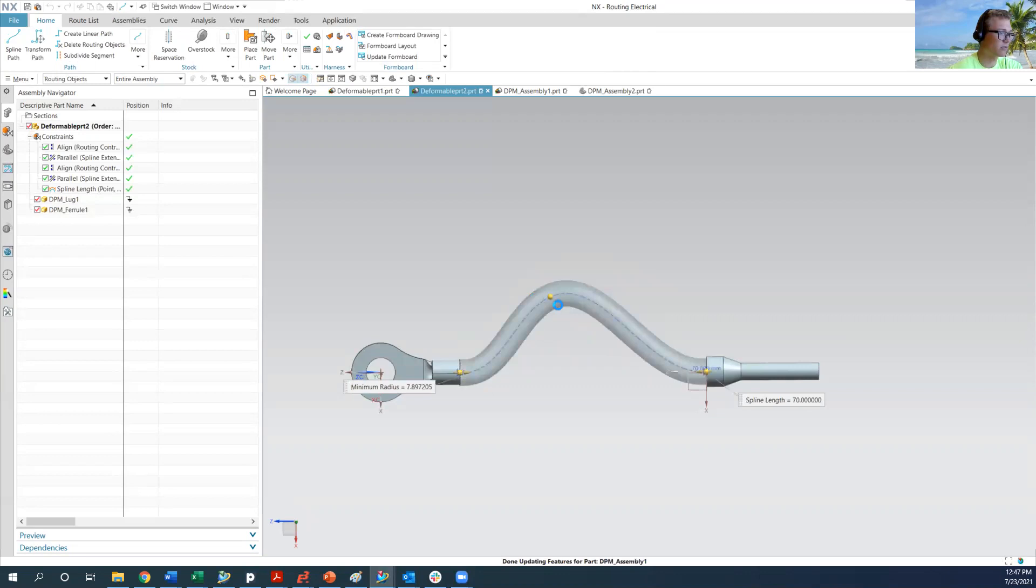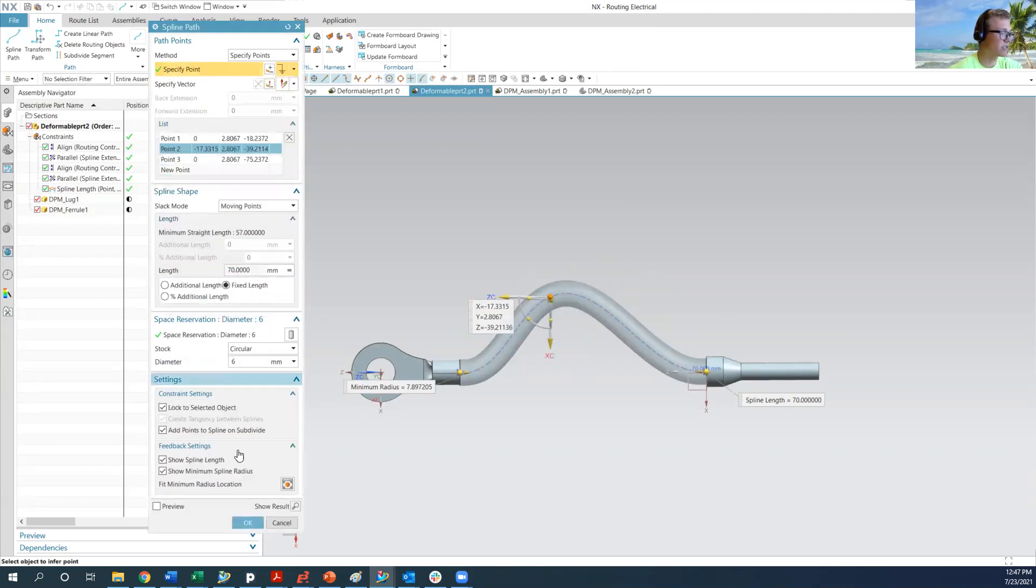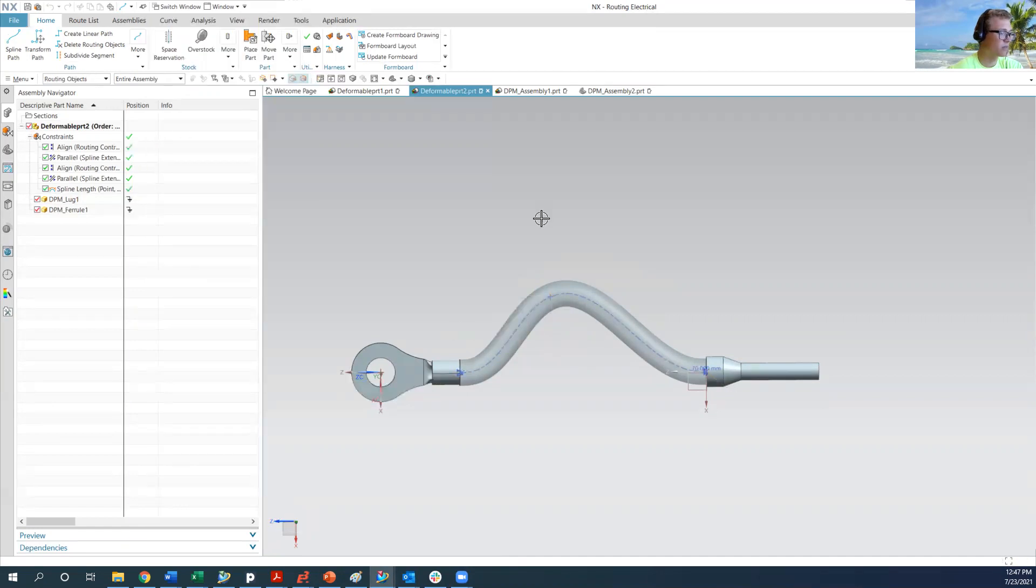So I'm going to go into the spline edit context. So you've got these three control points. Two of them are tied to the components and one of them is just a free floating one.